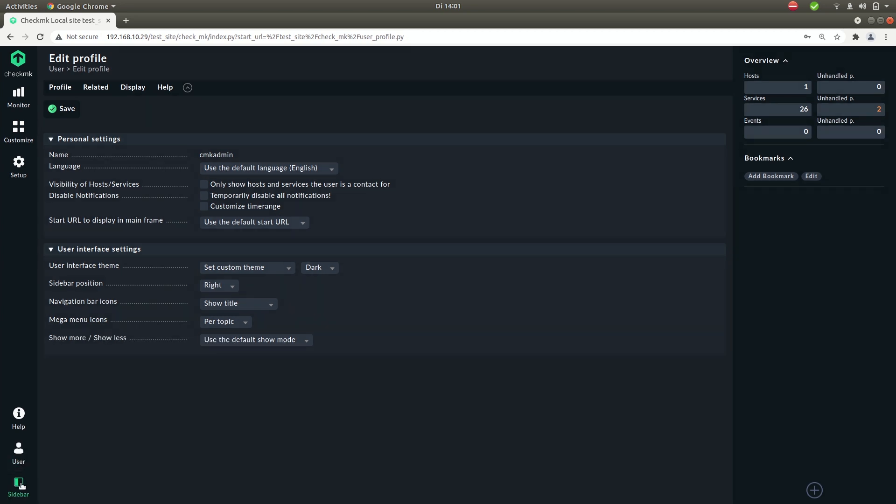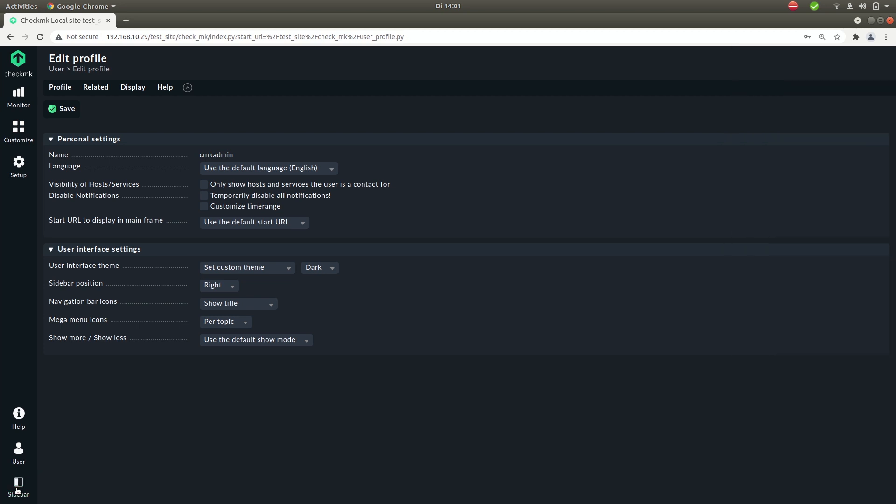Then the last item, the sidebar. Here you can simply toggle the sidebar into view and out of view.